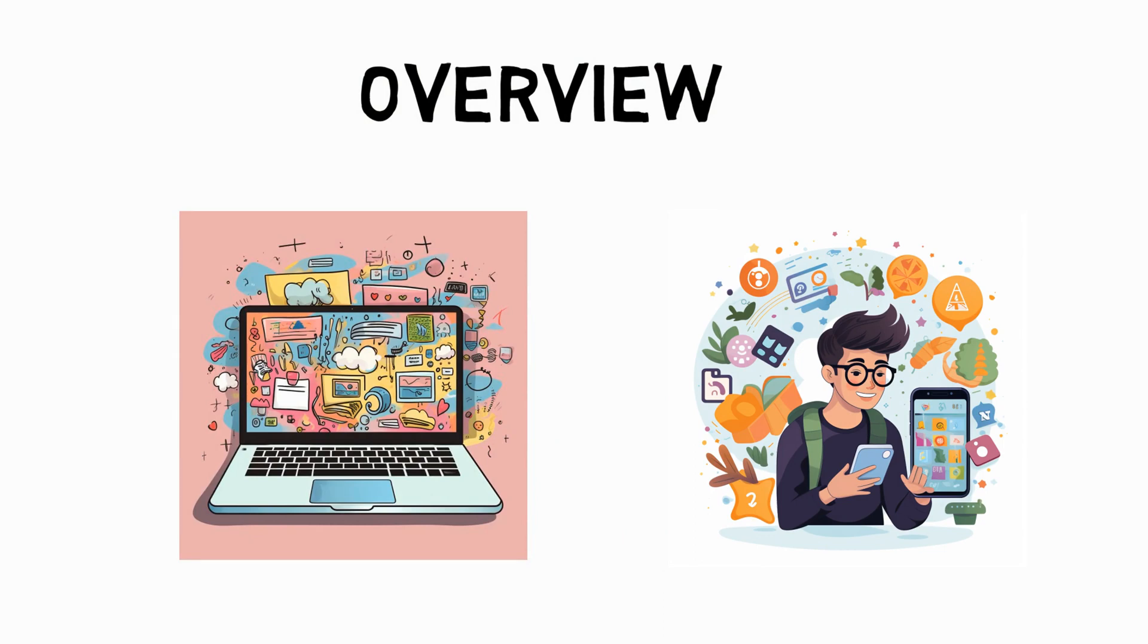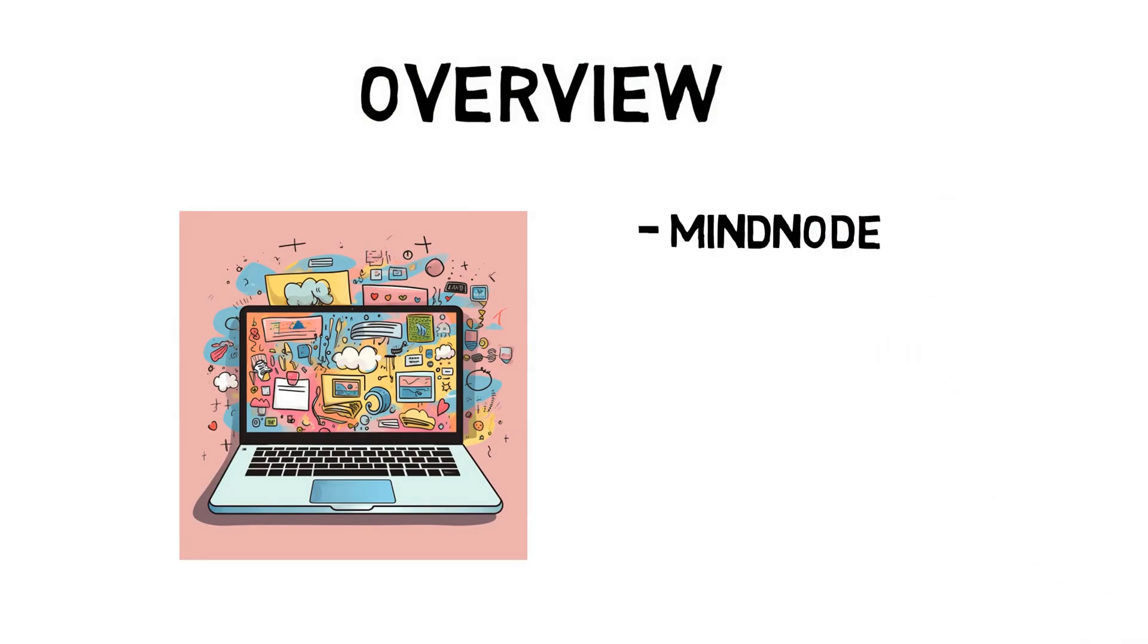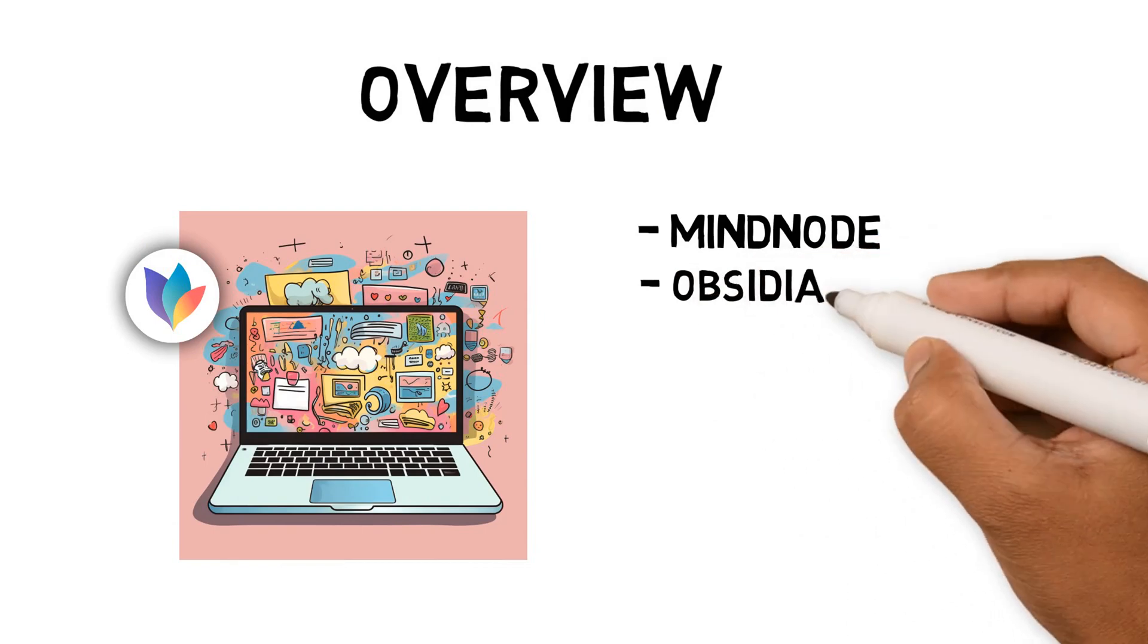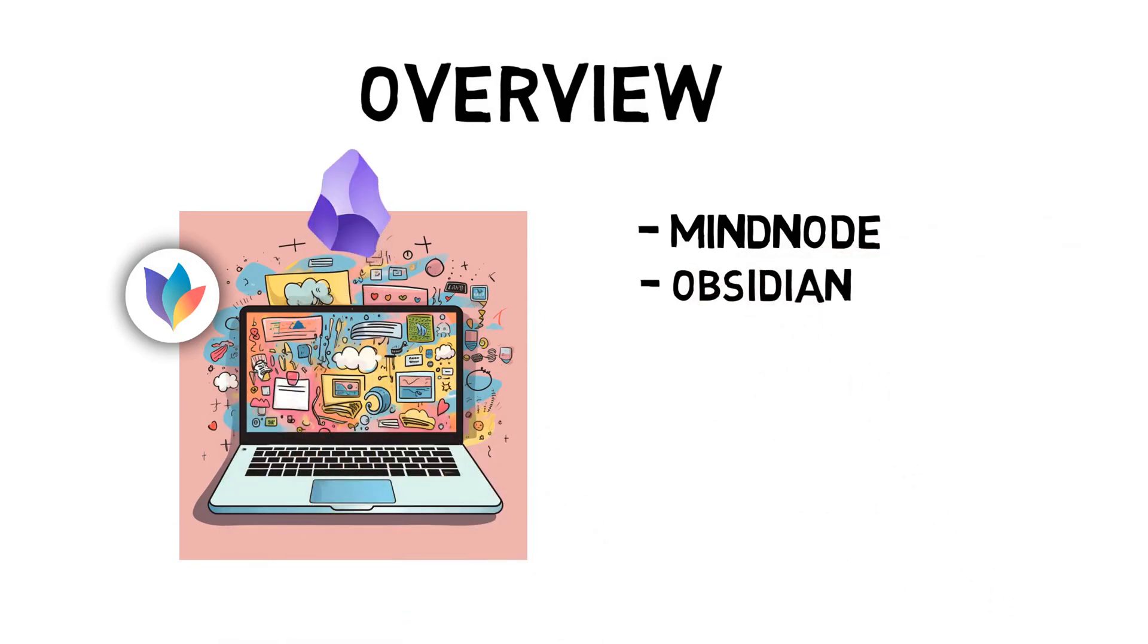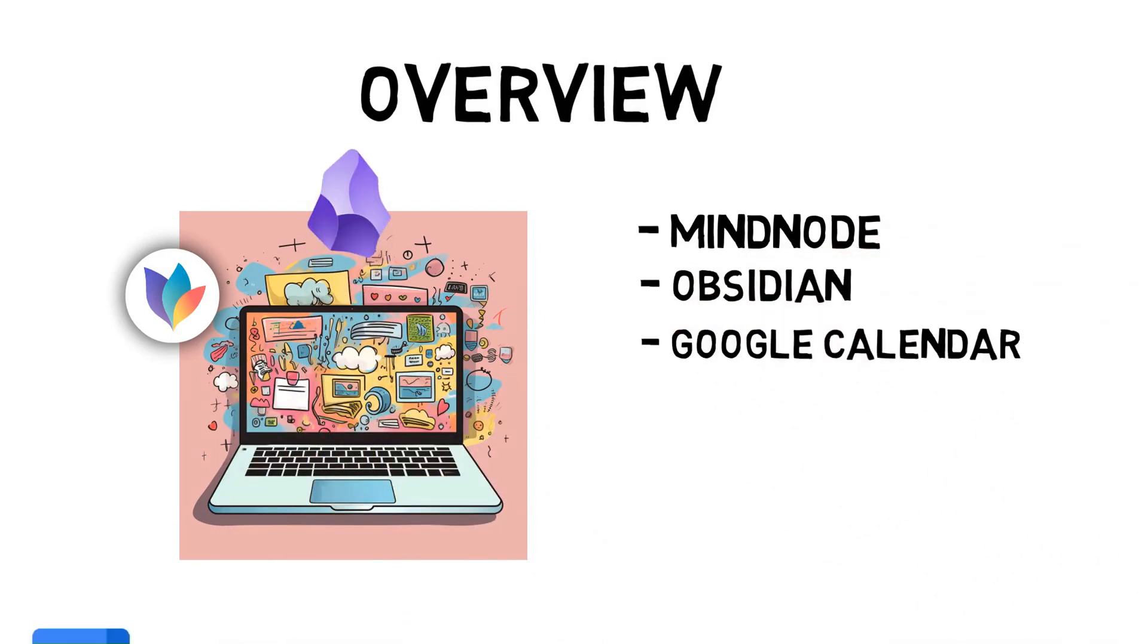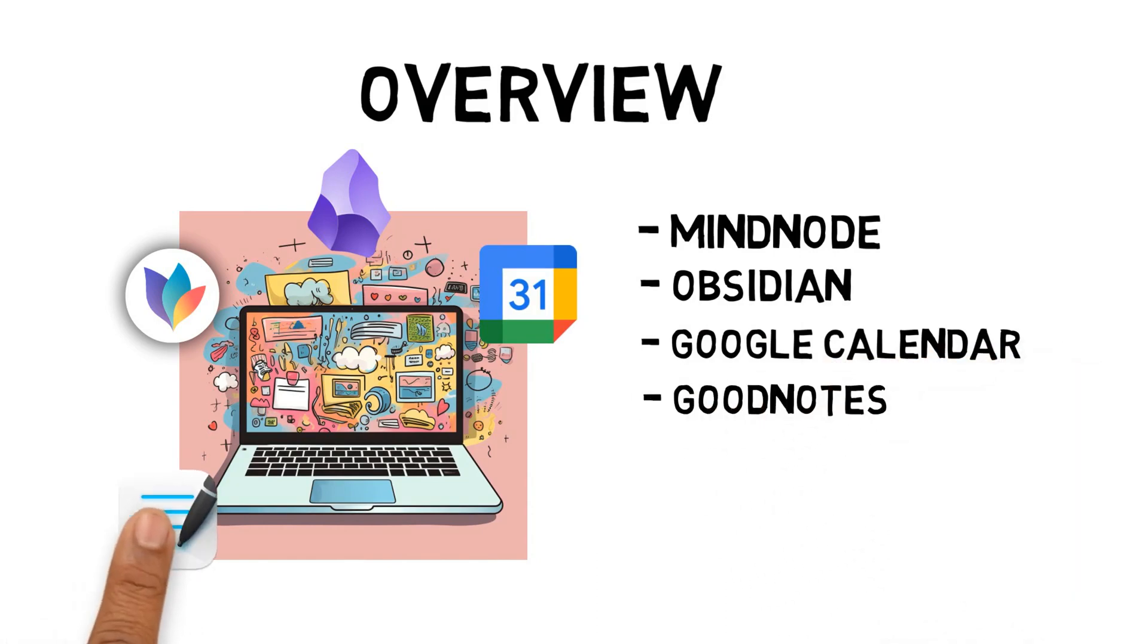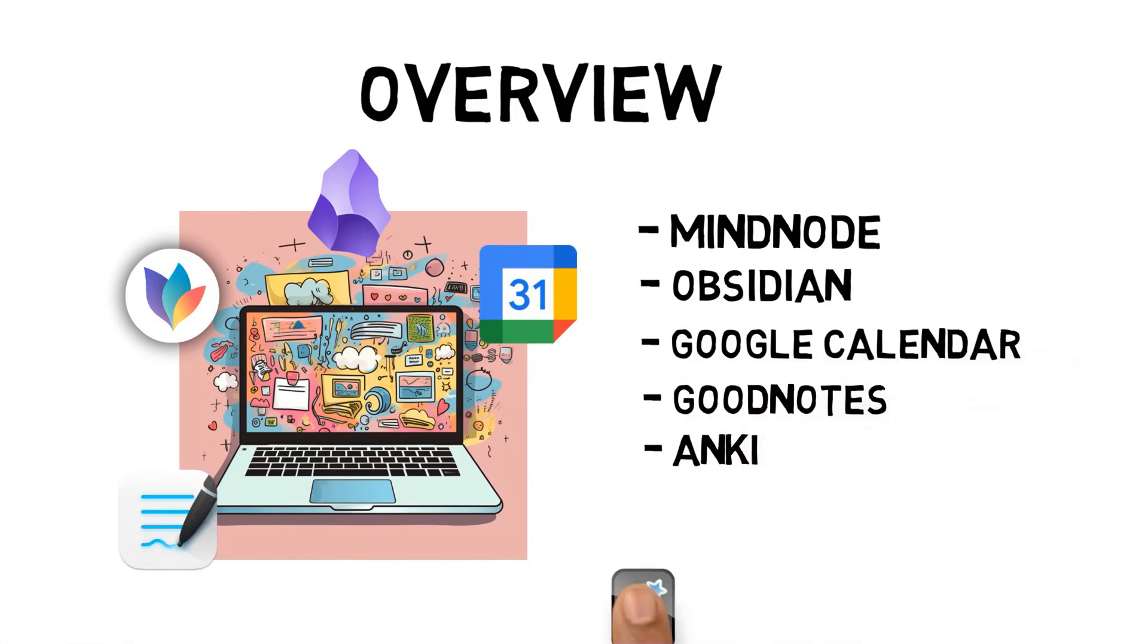The five apps I'm covering are MindNode for mind mapping, Obsidian for digital note-taking, Google Calendar for time management, GoodNotes for handwritten note-taking, and Anki for active recall of my notes.